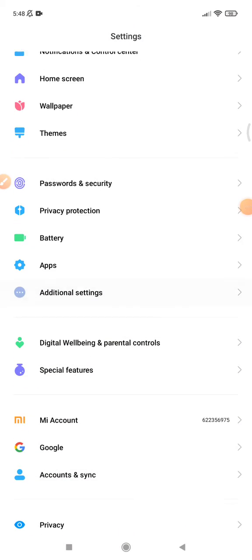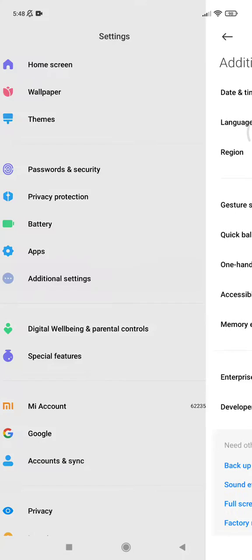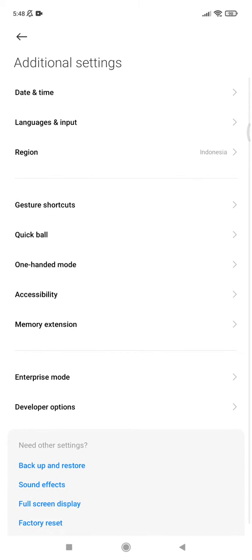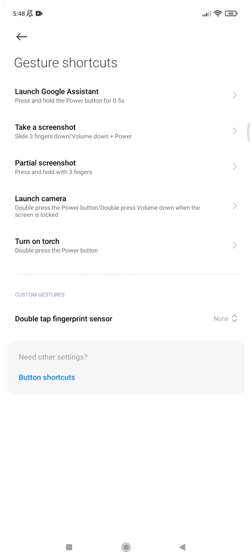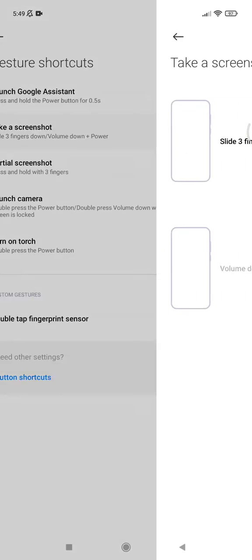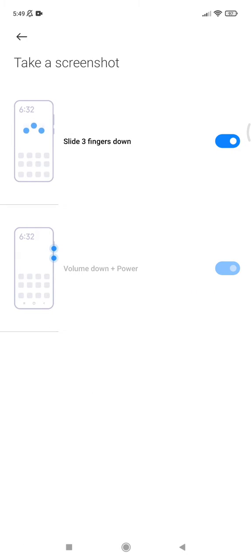Then you can find additional settings, and here you can see there is an option of gesture shortcuts. After that, here you can see take a screenshot requires slide three fingers down or phone volume down plus power. So if you want to turn off slide three finger down, because maybe you are facing that you are on gaming mode and this slide three fingers down is a function of your game, you can turn it off.